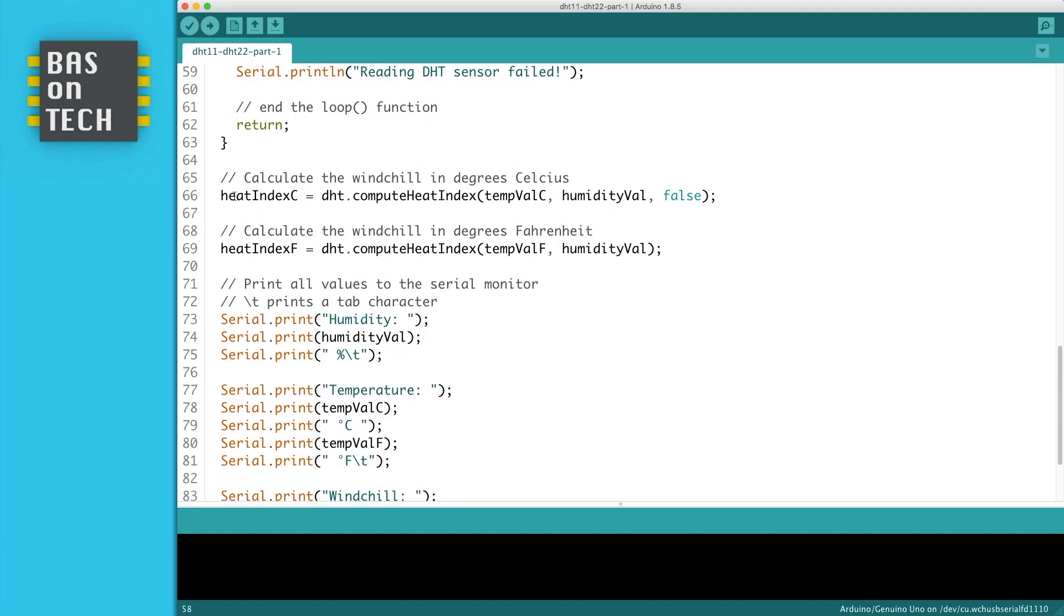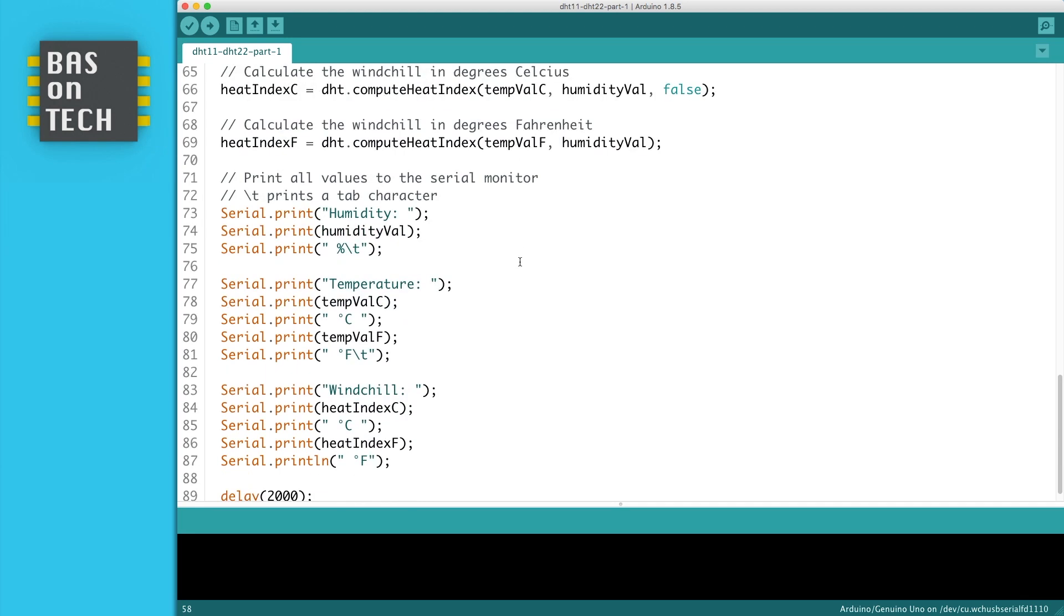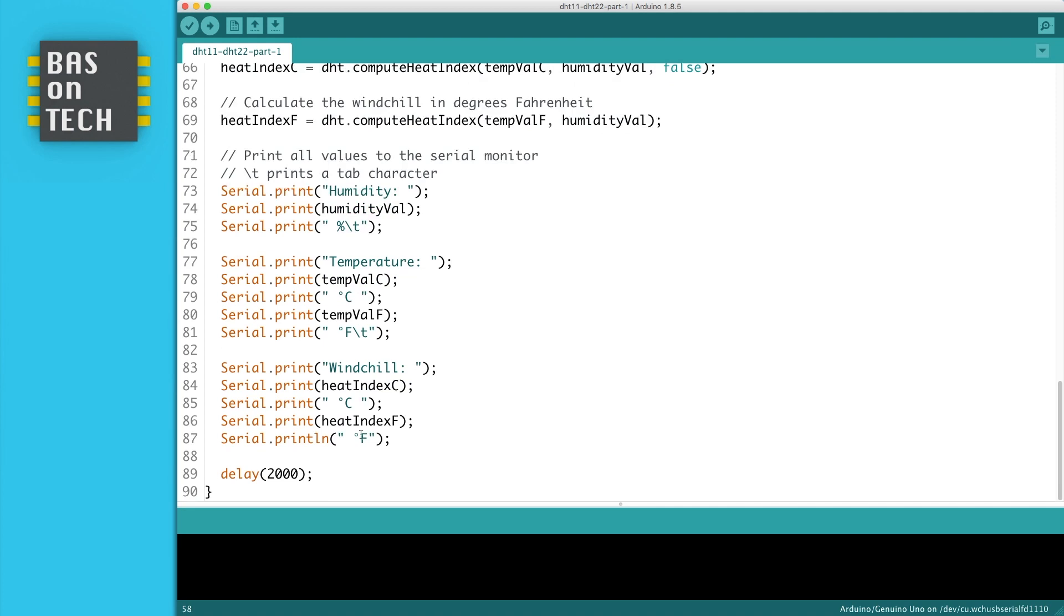Here we calculate the heat index based on the temperature in Celsius, the same with Fahrenheit. And here we print all the data which we fetched to the serial monitor. We wait for two seconds and then we repeat it all over again.